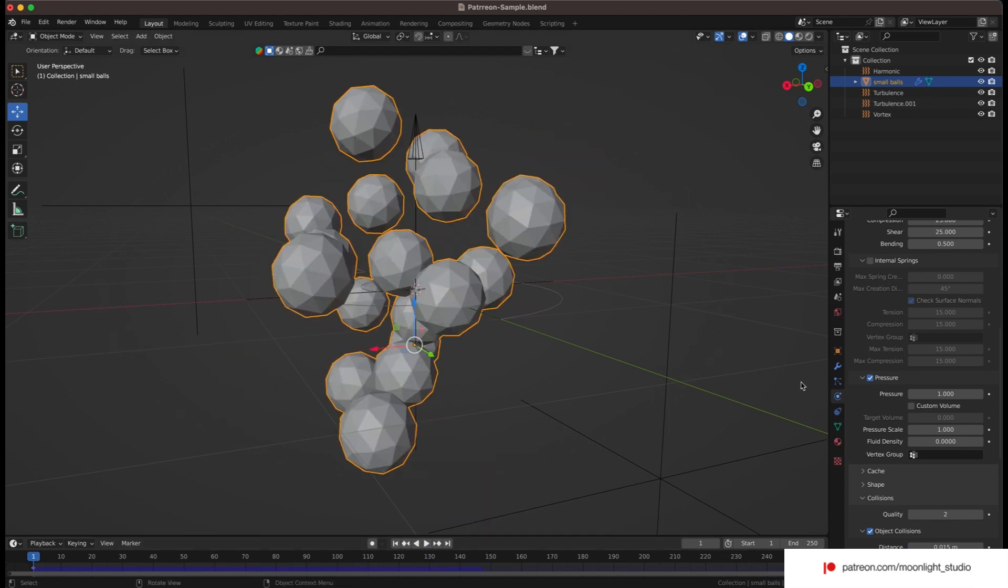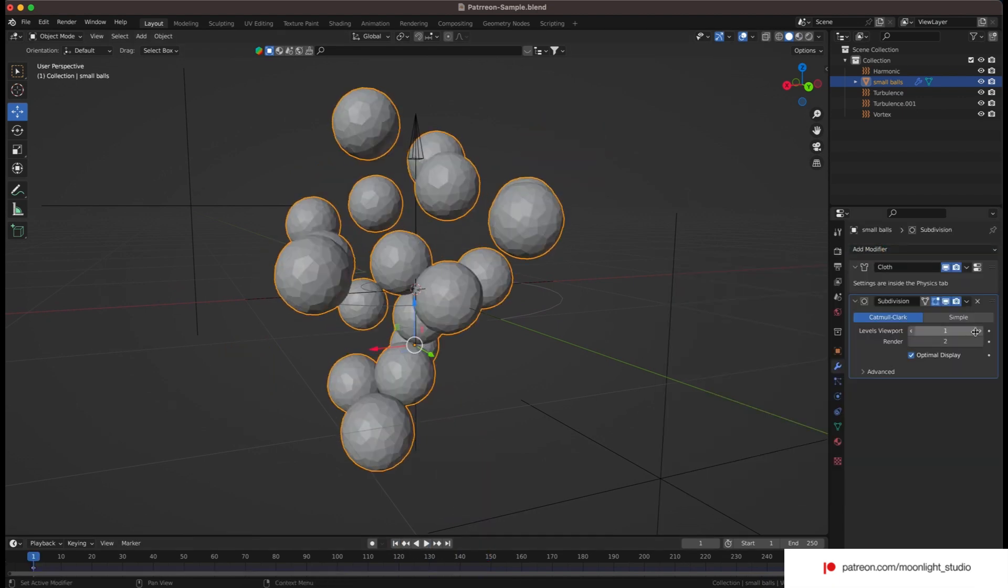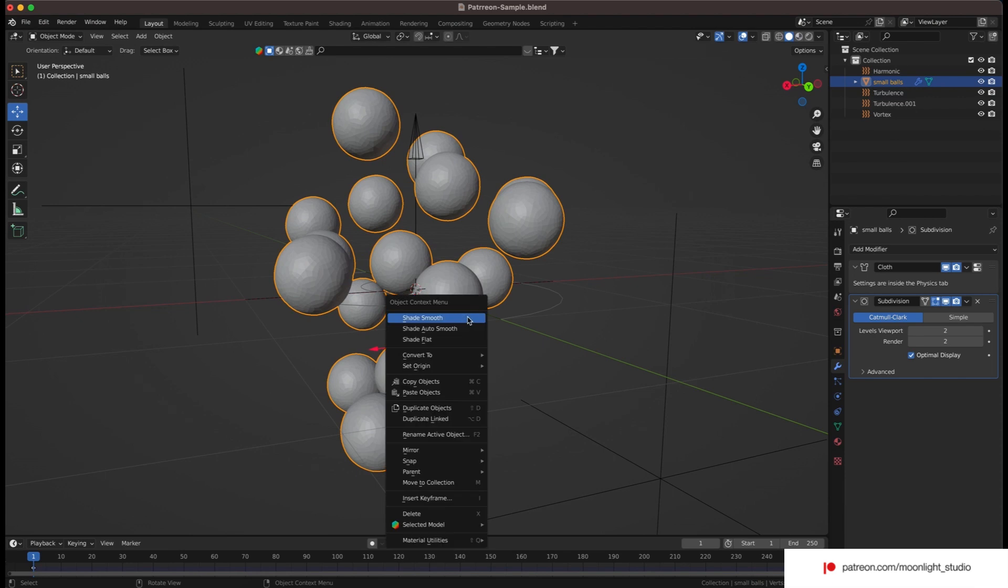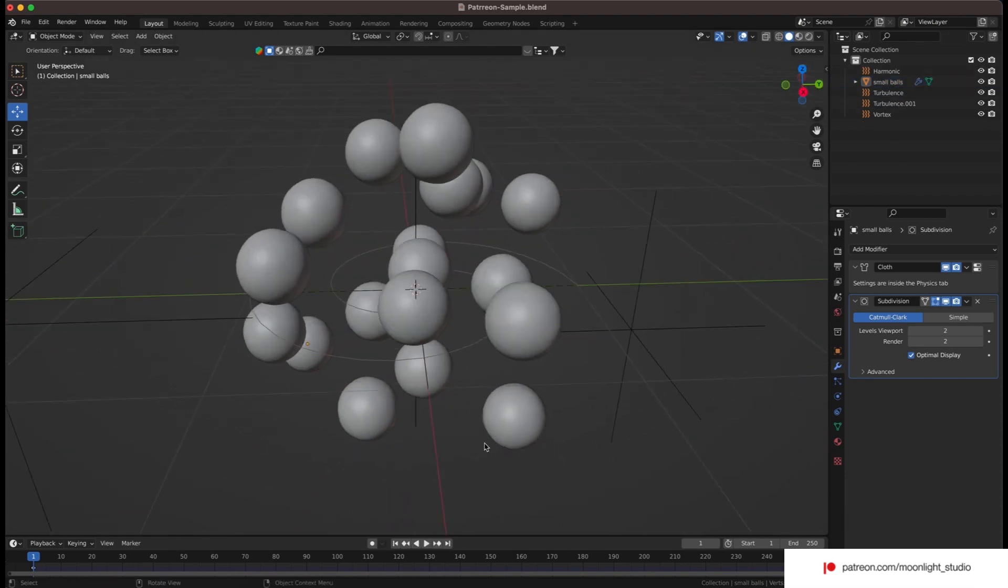Let's add a subdivision modifier to make the spheres smooth. Set the subdivision level to 2 and enable shade smooth.